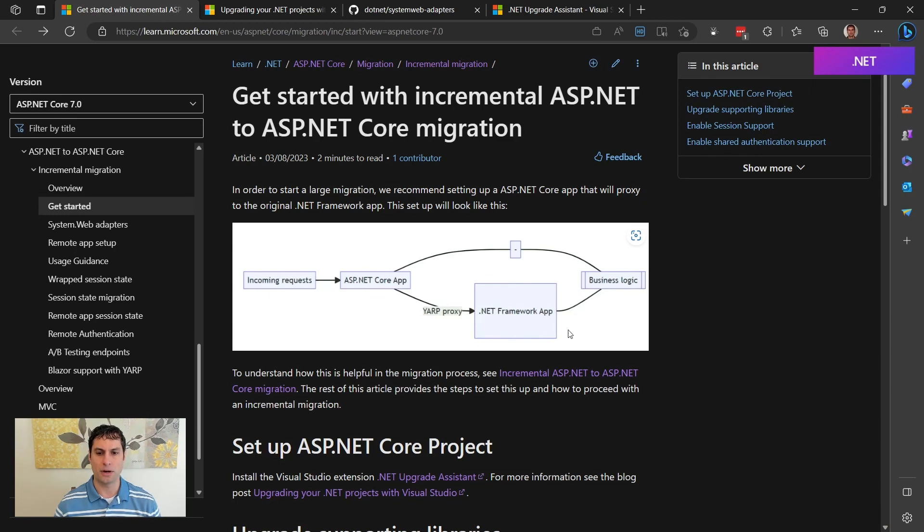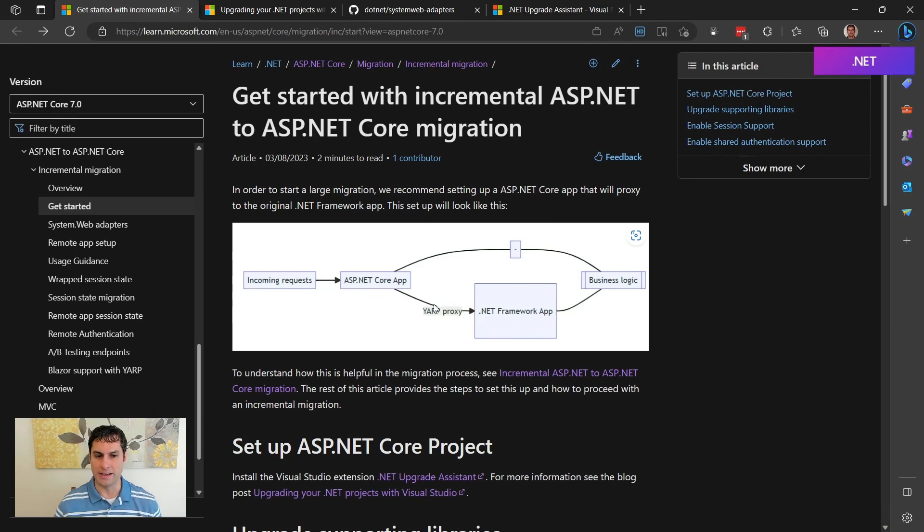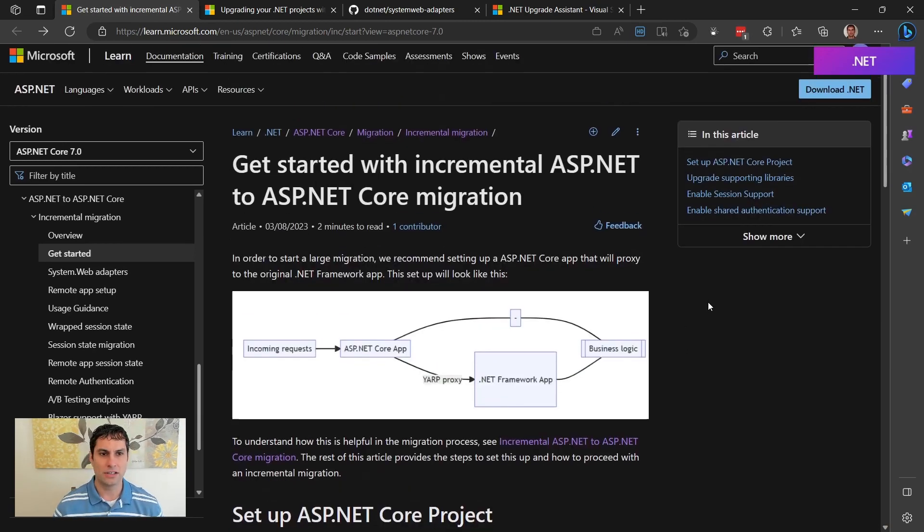You remove the YARP proxy, the .NET framework application, and you just are running entirely on ASP.NET Core. So let's go ahead and take a look at how we can do that.